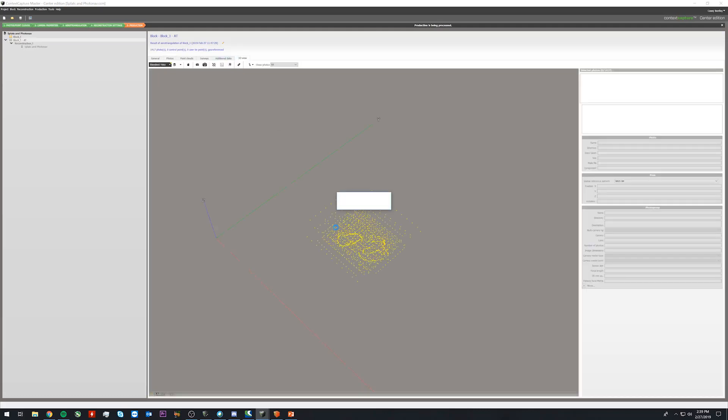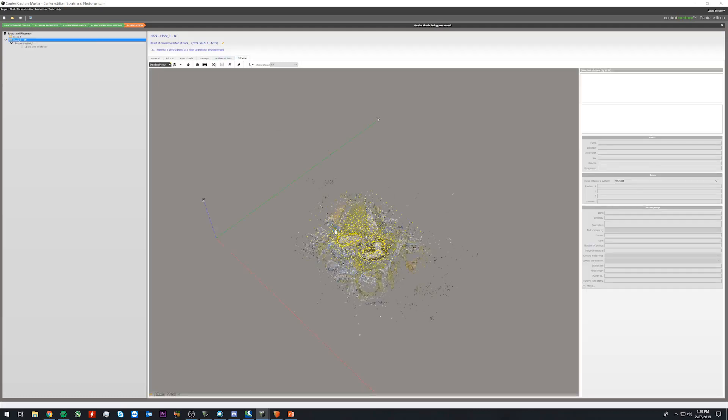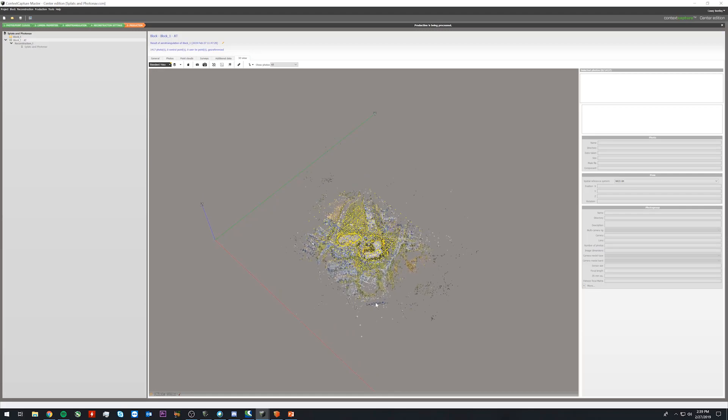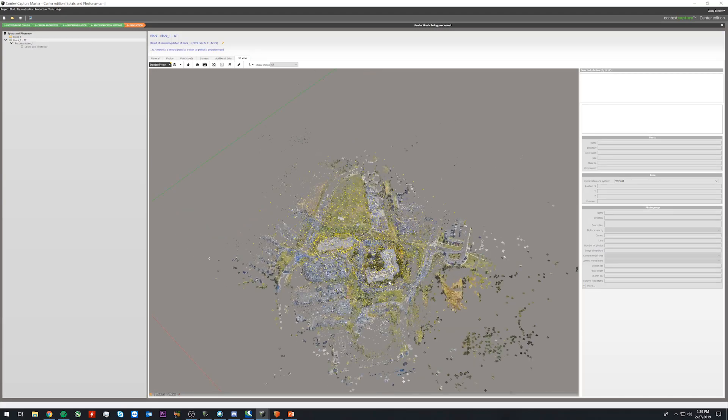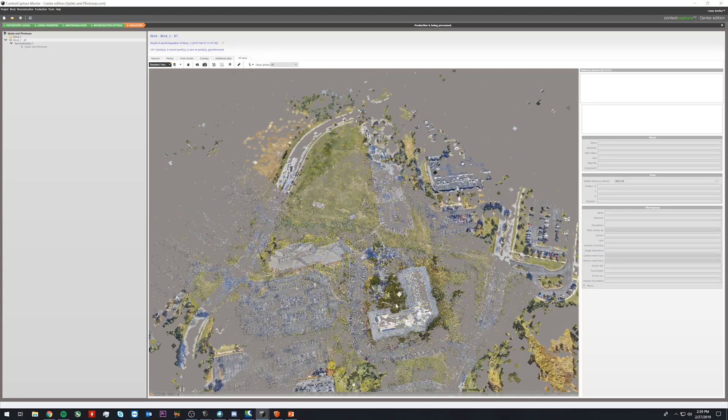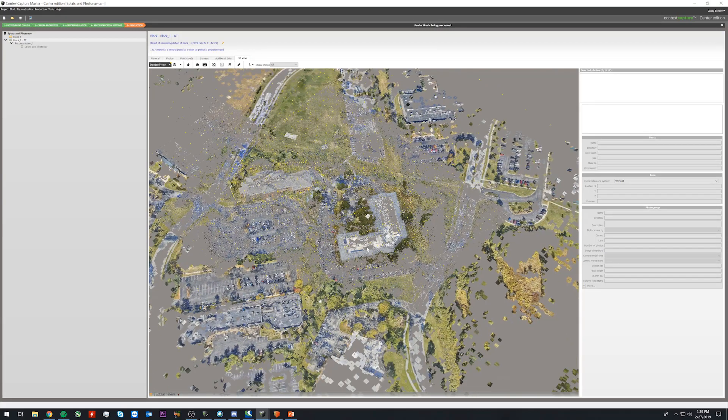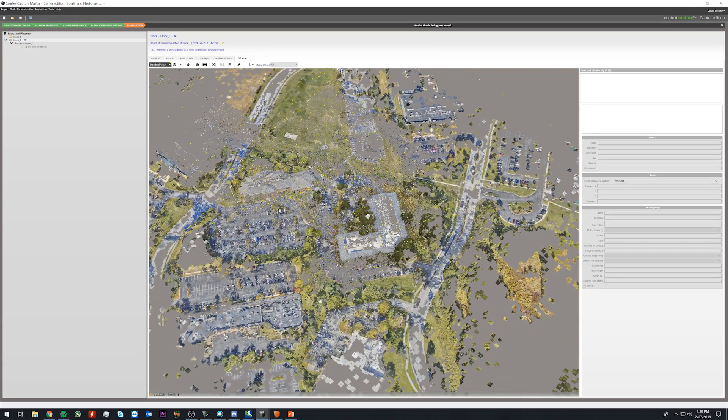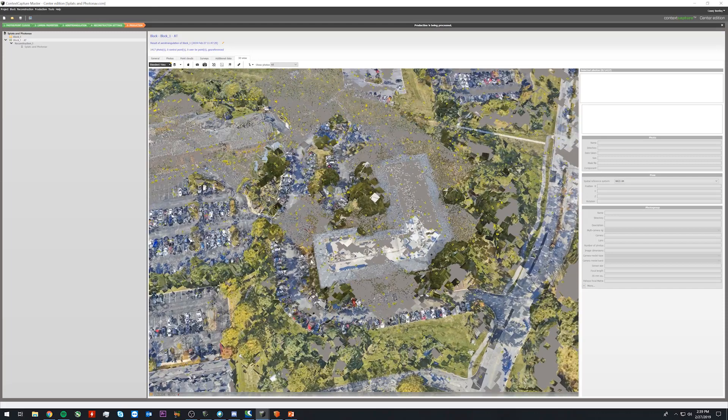Clicking the 3D preview, we can see the sparse point cloud, and as we zoom in, we will begin to see the splats.